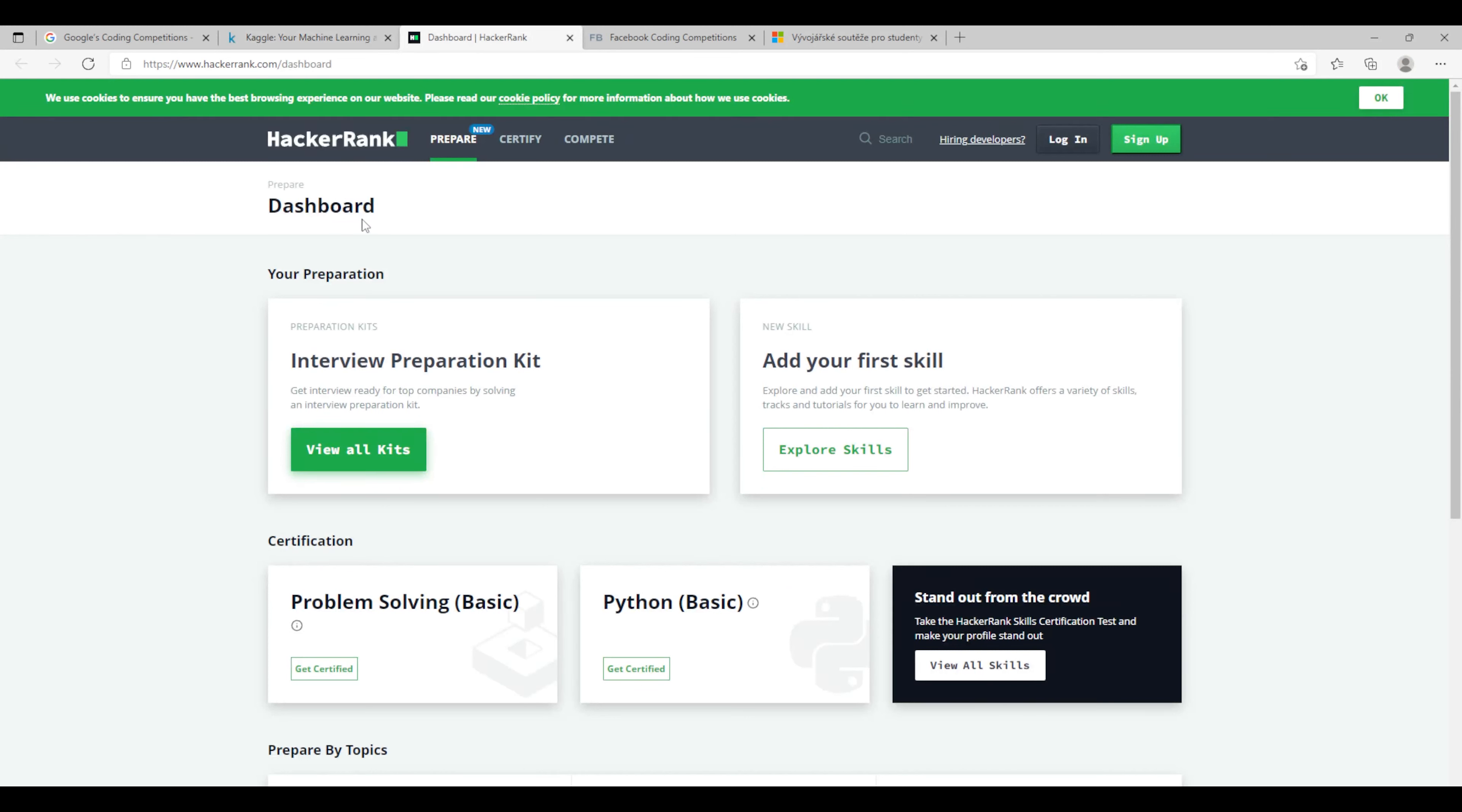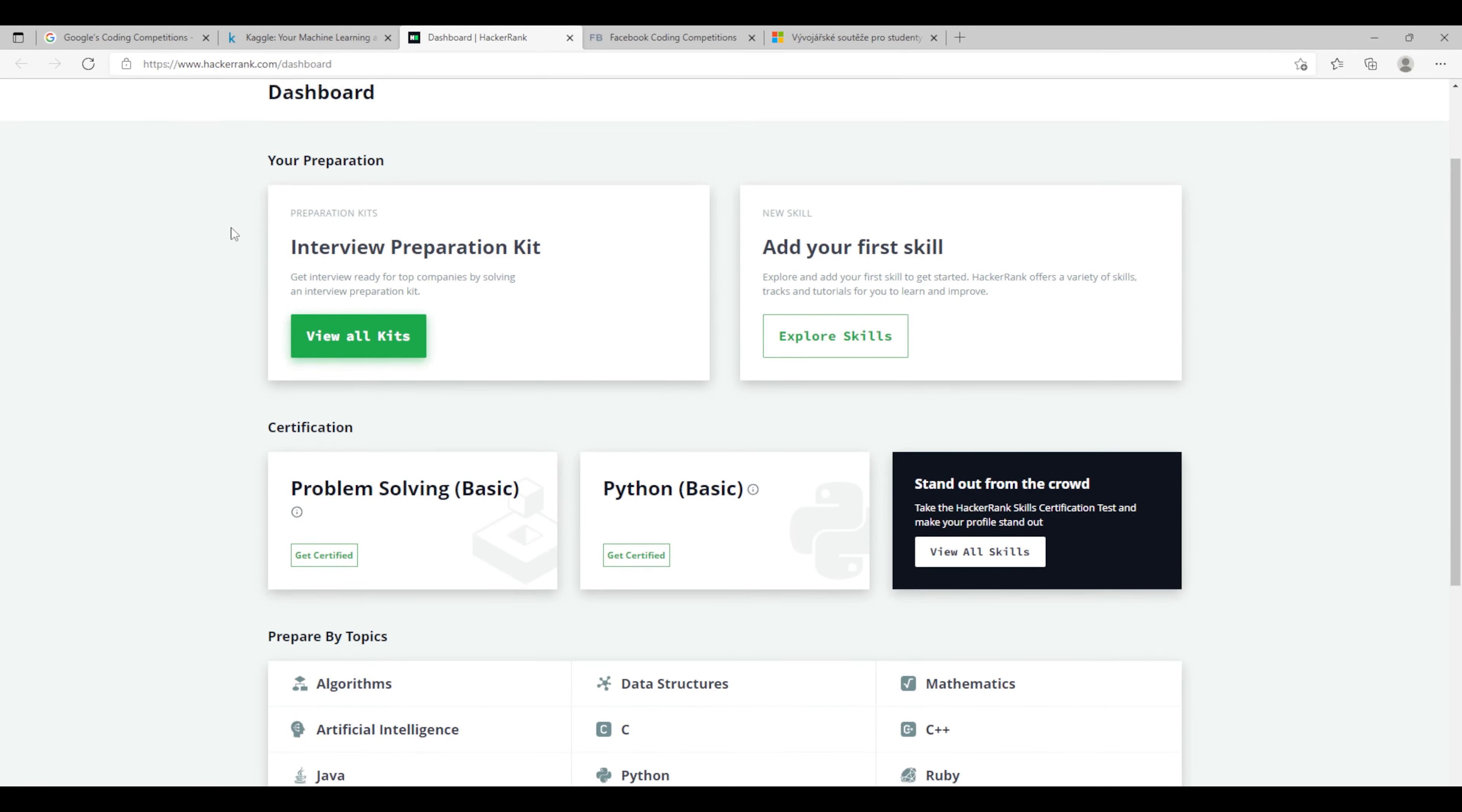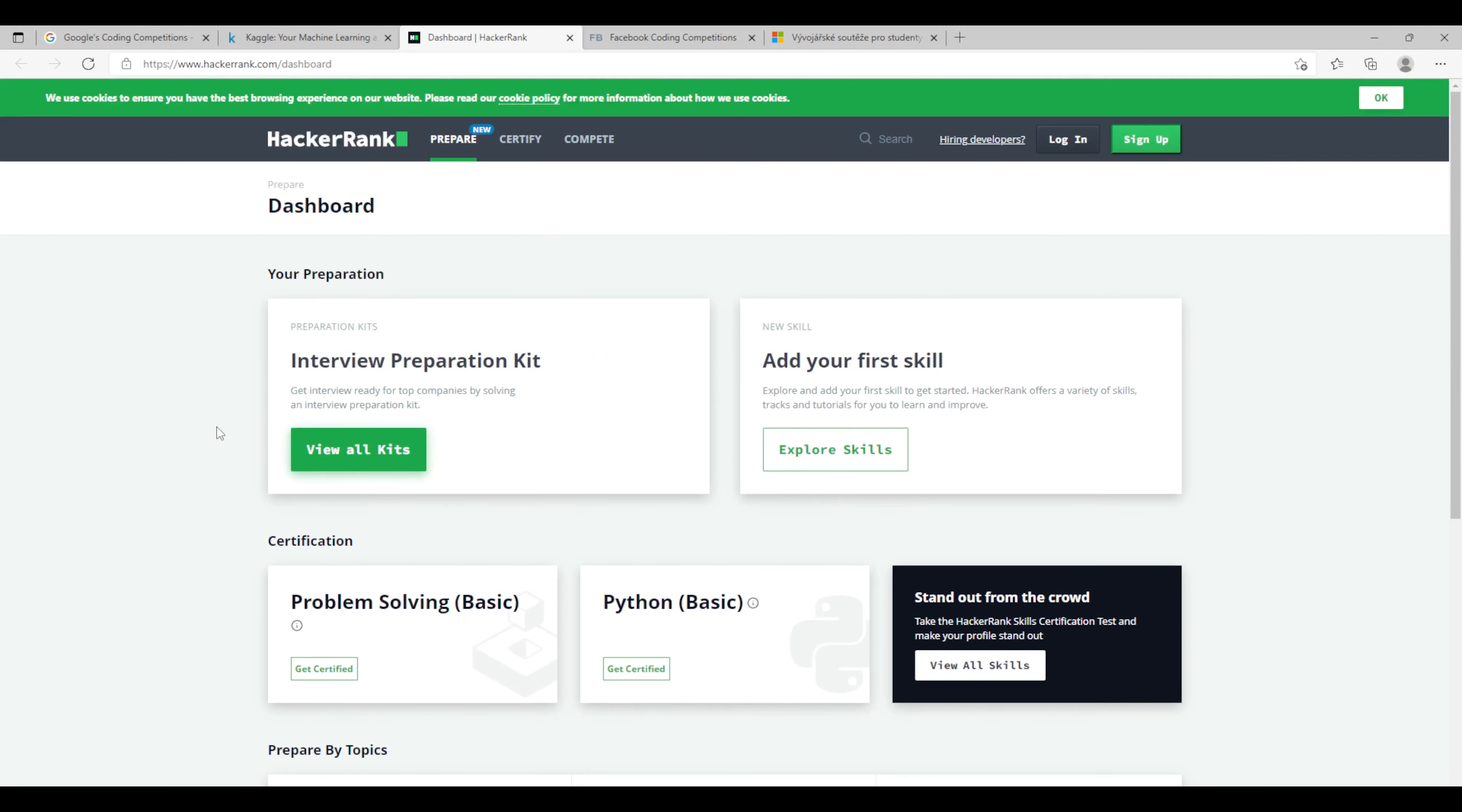The third one is a site called HackerRank and this one is basically more general and covers multiple topics like programming, SQL, mathematics, functional programming, data structures and so on.